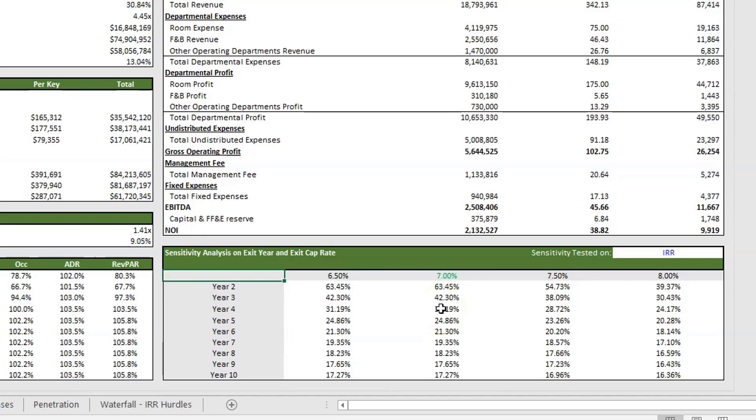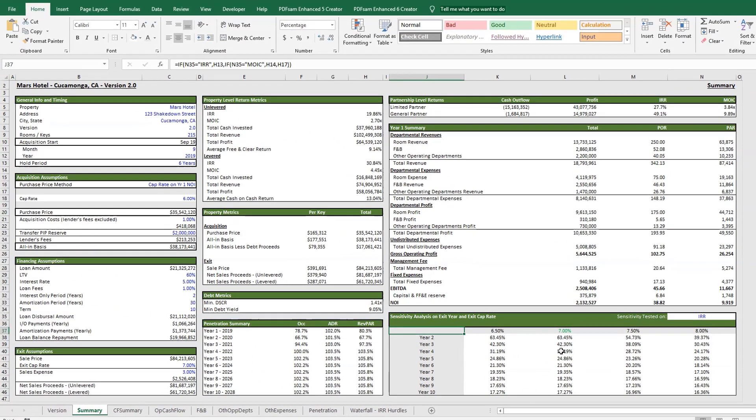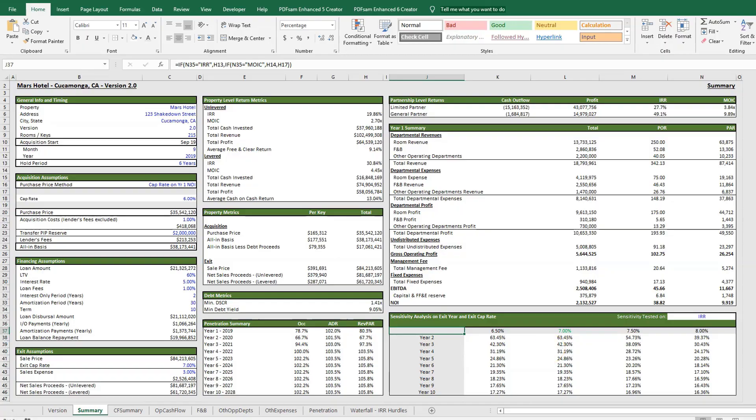So that's it. I hope you enjoyed this updated version of the model and this summary tab in particular.